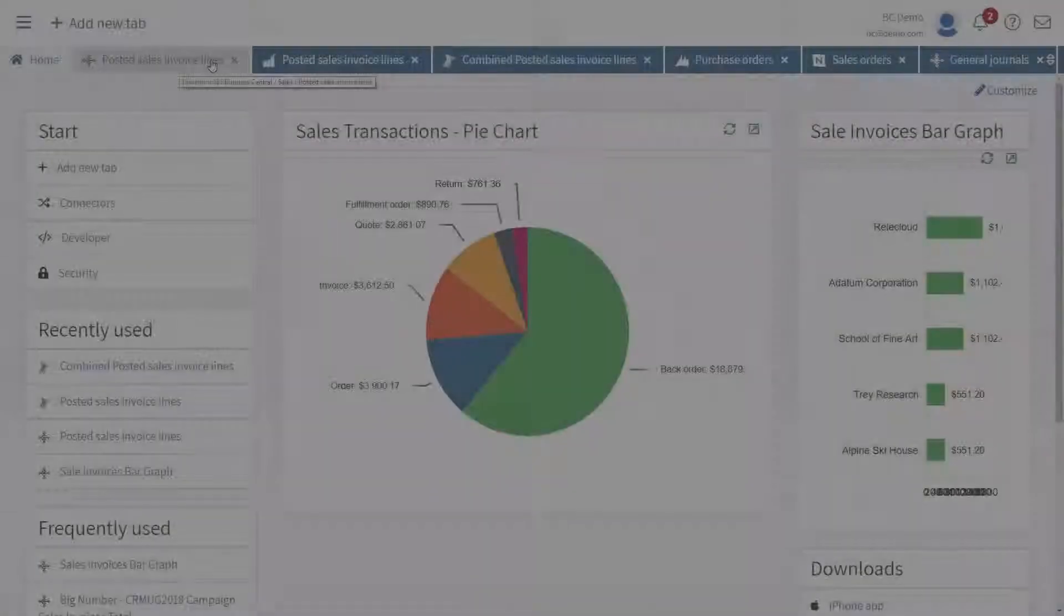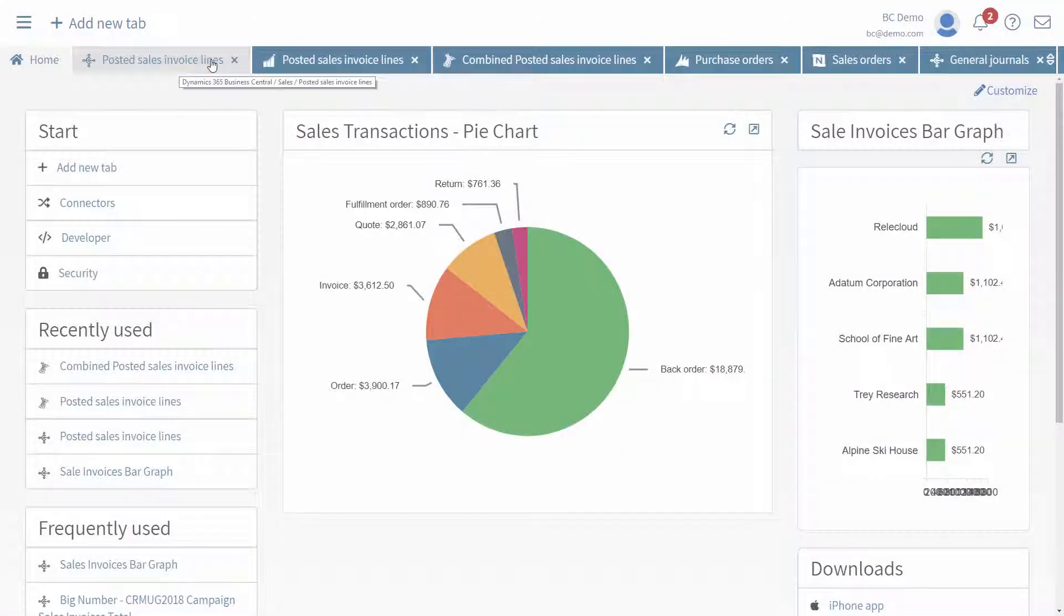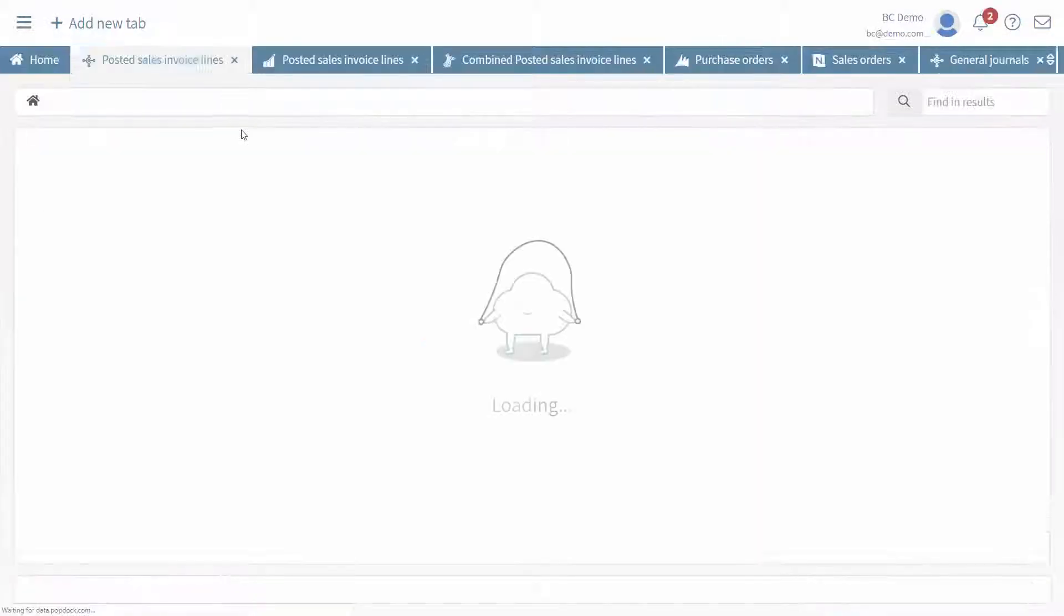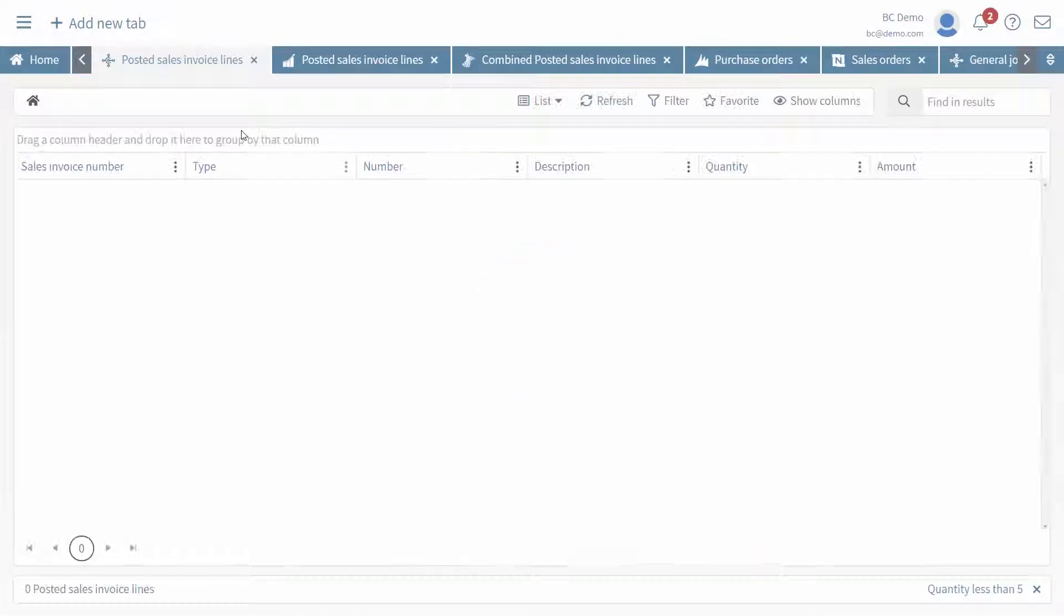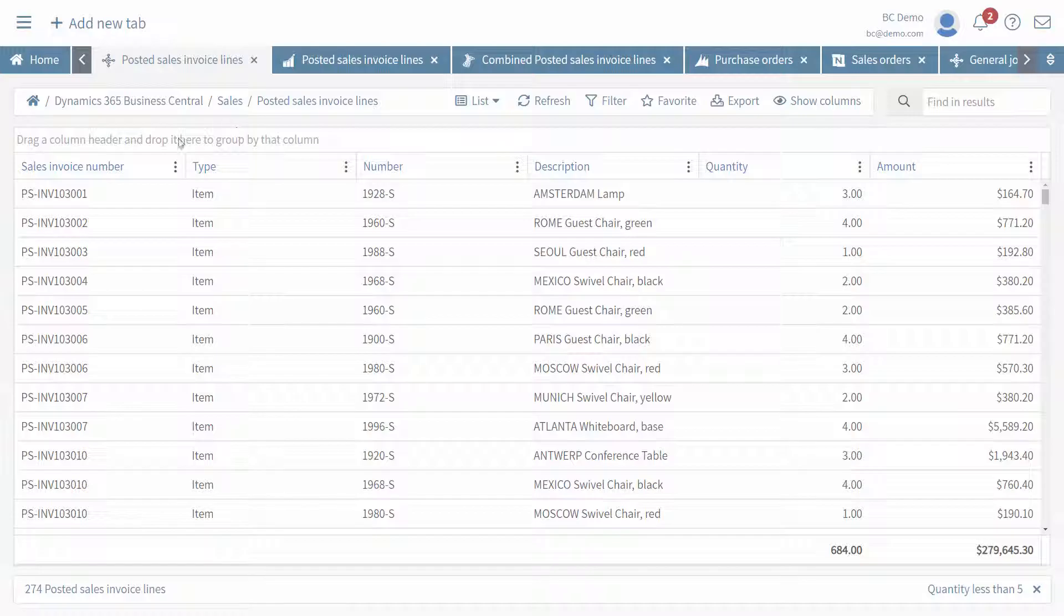If we flip over into the web interface, what you can see in this first list is that we're pulling live data from Business Central.